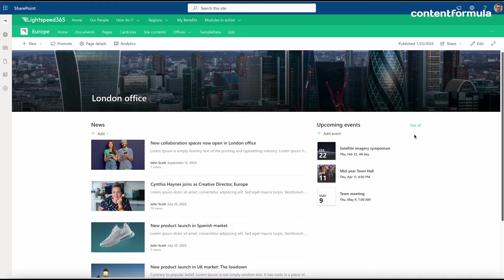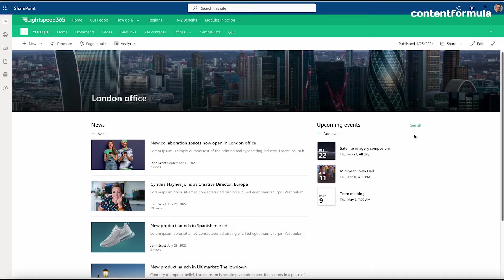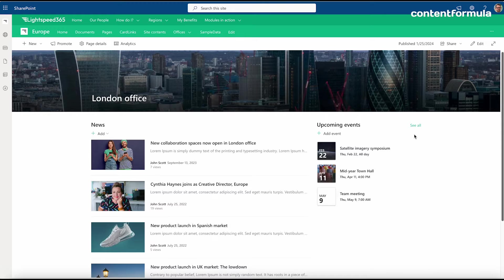Web parts provided by Microsoft will often allow you to display different content types from your intranet and give you options on how they get displayed on the page. But there are also web parts that you input content directly into them as well.